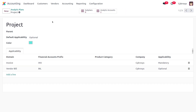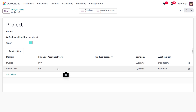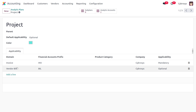From the analytic plans section you can create different plans. When creating a plan, provide the name in the first field, optionally link a parent in the second field, and set the default applicability. You can also set the applicability domain such as invoices, vendor bills, and so on. We have a dedicated video on analytic accounting in Odoo if you need more details on that topic.